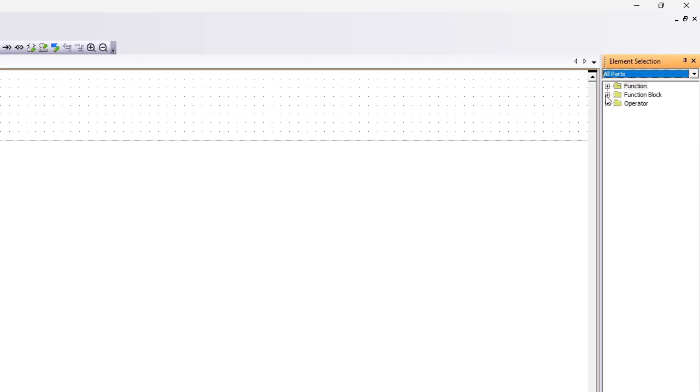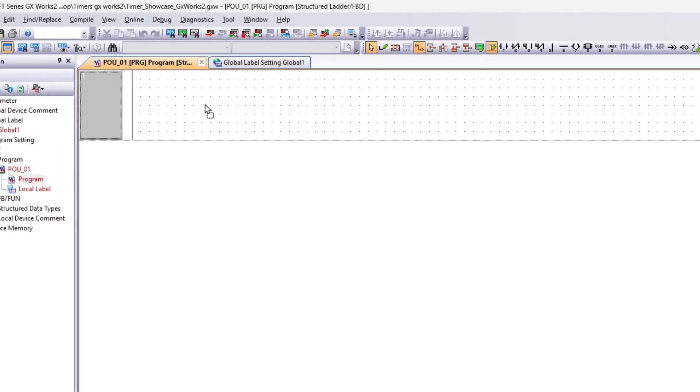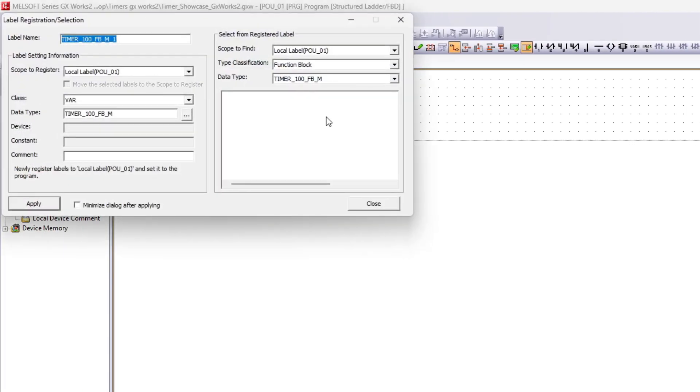First, we will add a timer function block to our program. It is called Timer 100FBM.